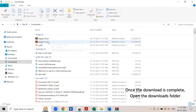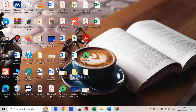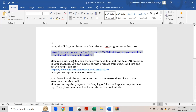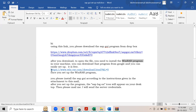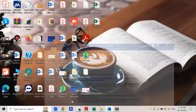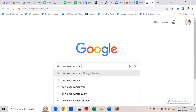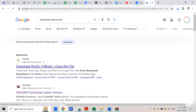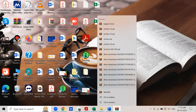In order to open this program you also have to install one small program called WinRAR. This WinRAR program you can download from Google and it is a free program. Just go to Google and type 'download WinRAR program'. From there you can download WinRAR and use it to open the SAP GUI program.